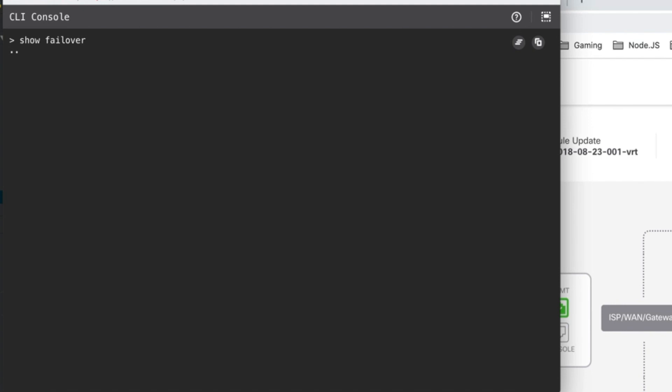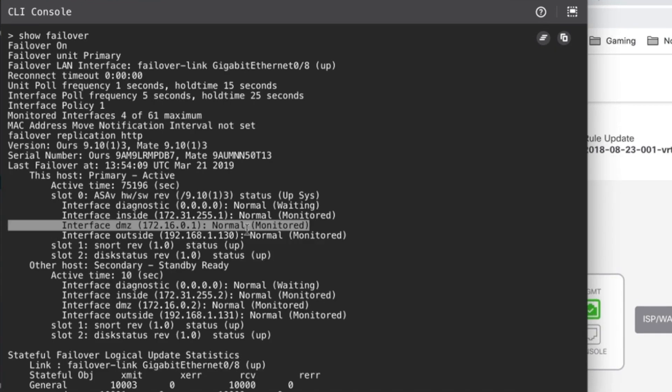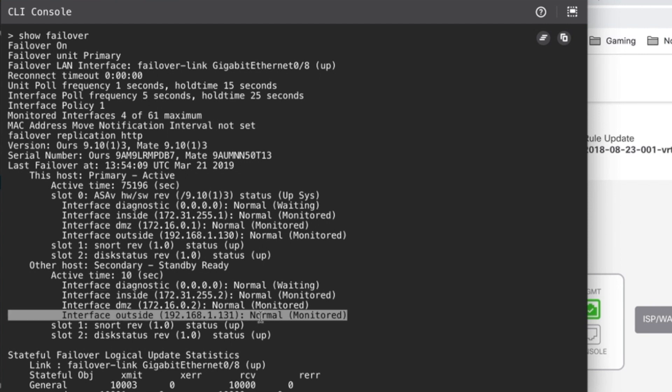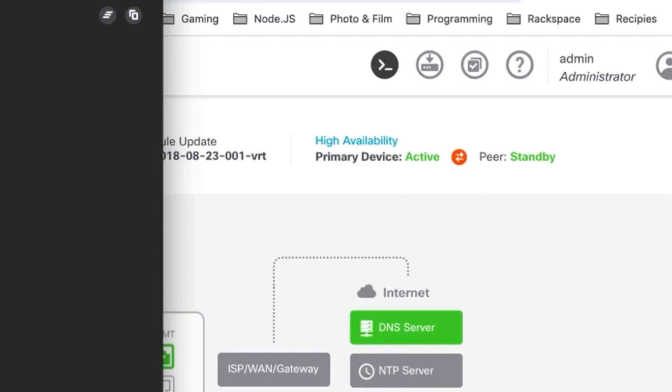I'm going to do a quick show failover, the good old show fail command, and let's take a quick look at what our HA system looks like. We've got standby ready. We've got the active unit having the active IP address and we've got the standby unit with the standby IP addresses which is exactly what we expect to see. You'll also see that these interfaces are in normal status and currently waiting for any kind of failover event.